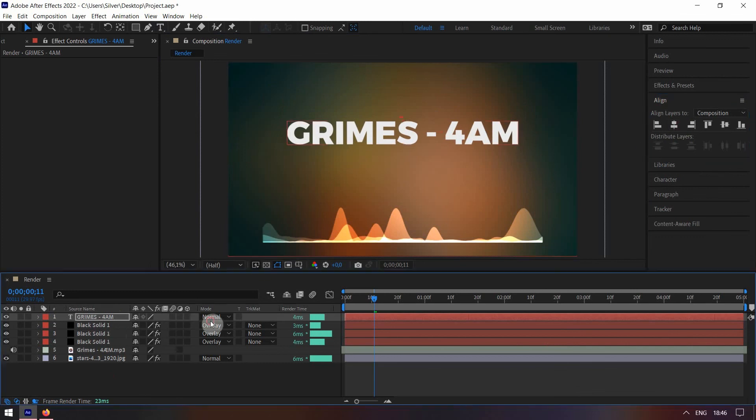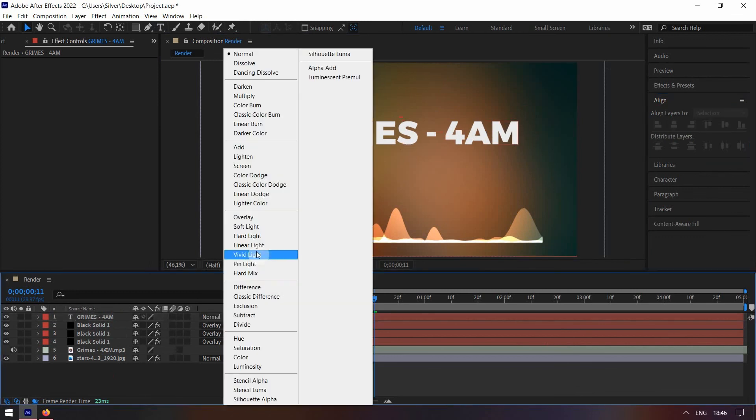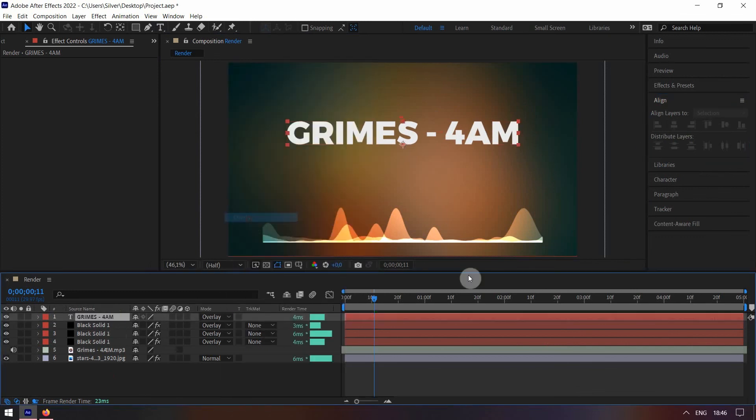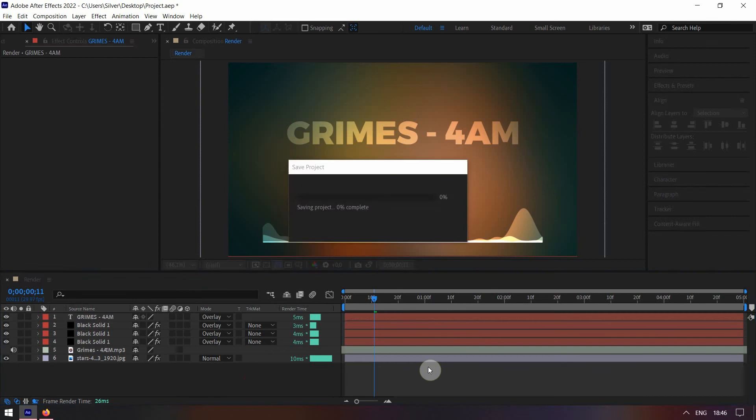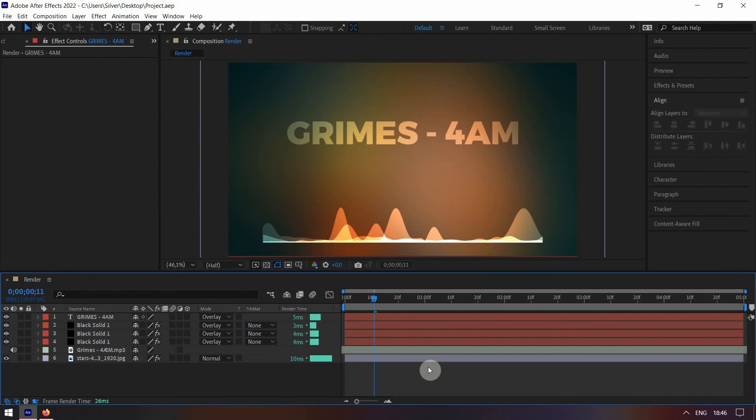Make sure to change all the layers mode to overlay, except for the background one. That's it, good job. Press CTRL S to save it.